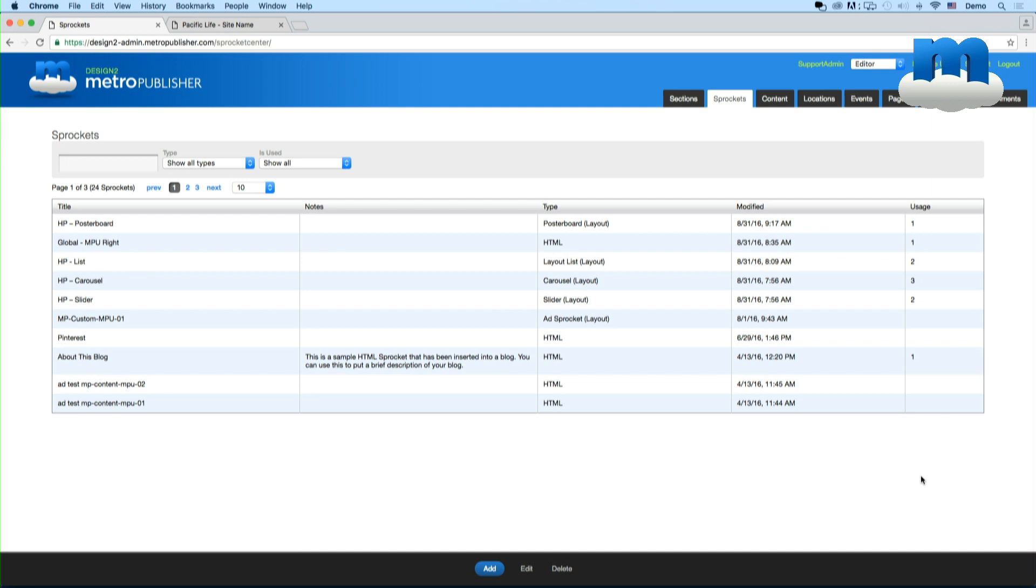One thing that's important to know is that sprockets can be reused in more than just one place. So if you create a sprocket and you have it in several sections on your site, when you edit it, it automatically updates in those places. But it's good to know because you don't want to inadvertently edit somewhere that you weren't intending. Just remember that they're reused.